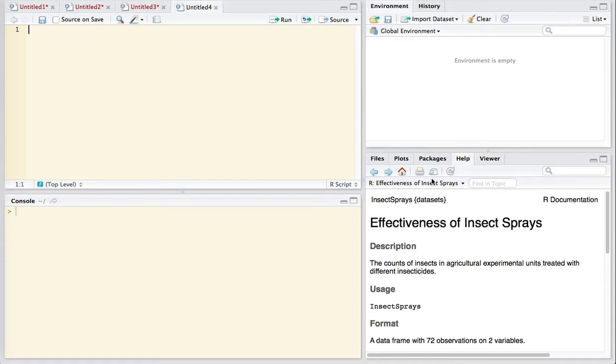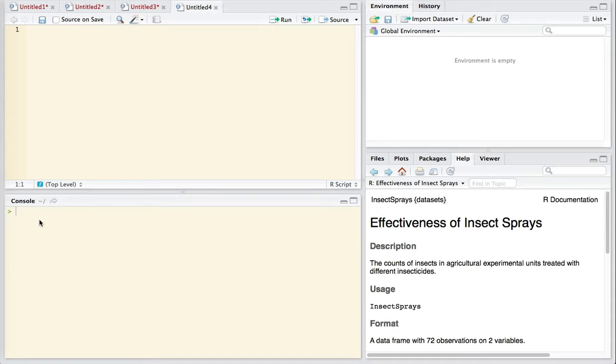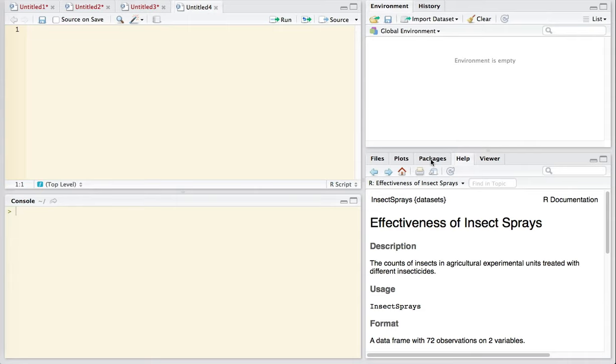So we have these four windows, the source window for our scripts. R is primarily a command driven software. So most people, instead of using drop-down menus, are going to write out the commands. The console is where the results of those commands are going to be printed. The global environment tells us what files that we have open. And down here again we have the multi-purpose window which is where plots are going to appear, and also the list of packages, these add-ons that enhance the functionality of R.